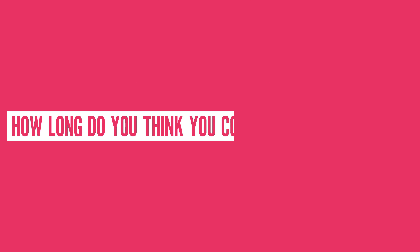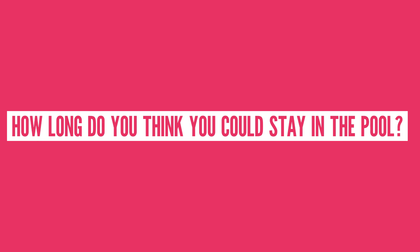Health concerns aside, how long do you think you could stay in the pool? Let us know in the comment section below or tell us what should we talk about next?